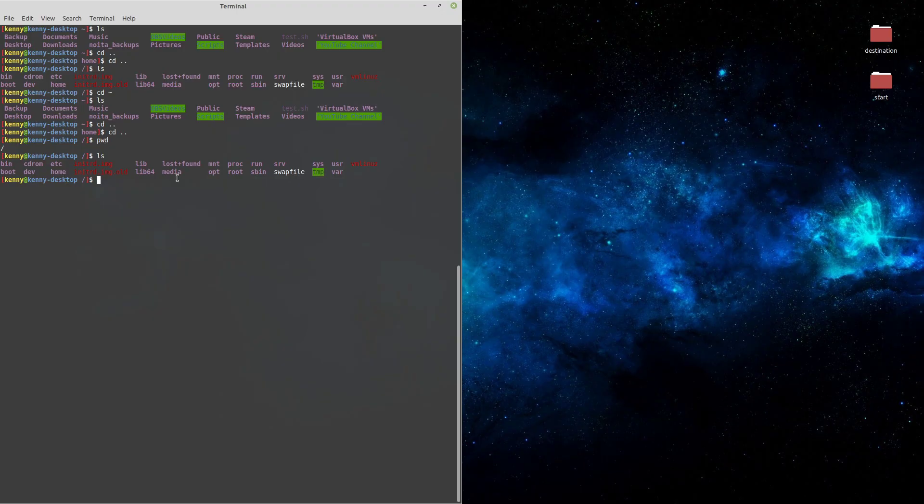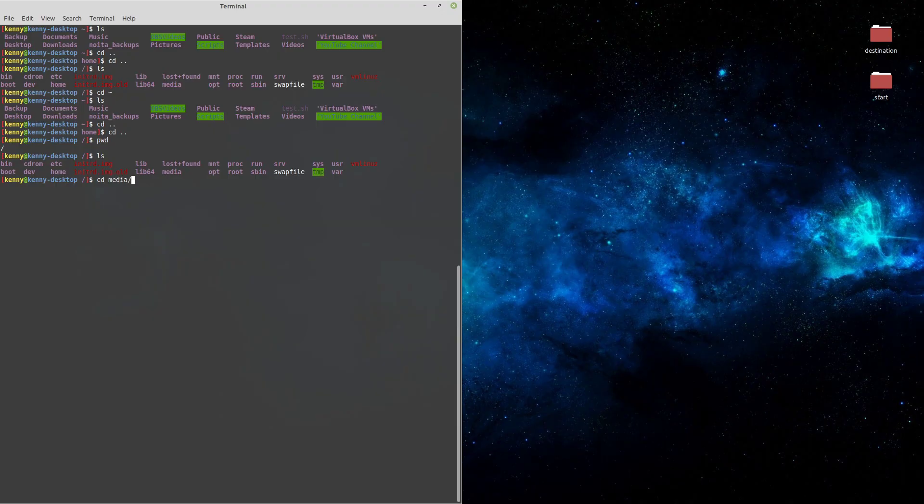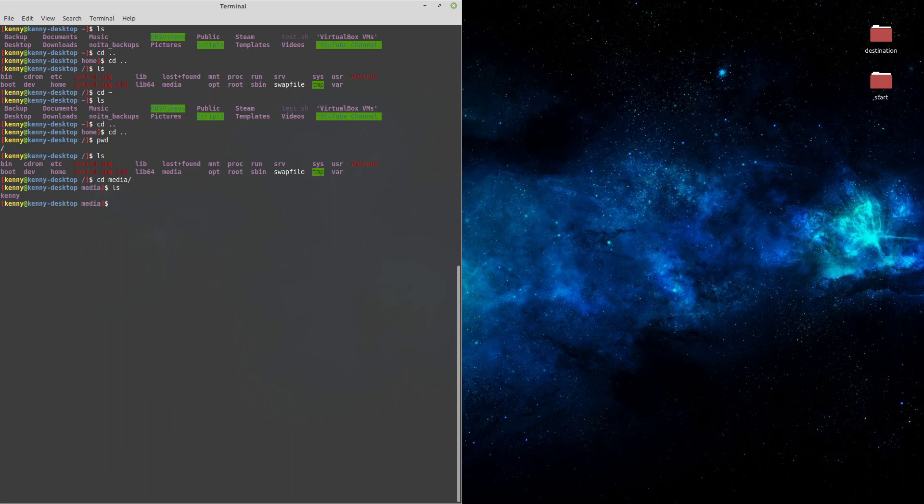But if we have some other drive that doesn't mount, or for whatever reason you want to mount it manually, you would do that inside of the MNT folder. So if I go inside of my media folder, you'll see that I have my name Kenny, because different users can of course mount different hard drives. So if there's multiple users in the system, you'll see each of their usernames here.